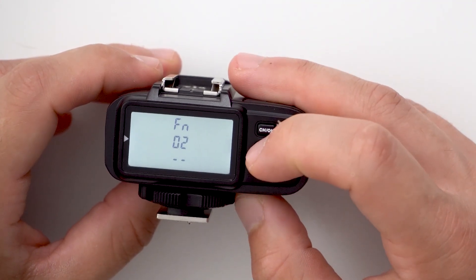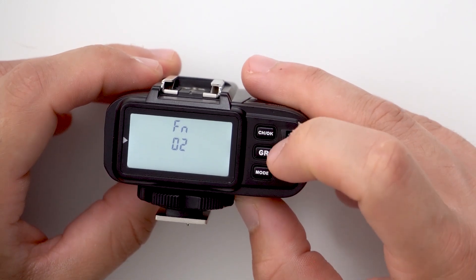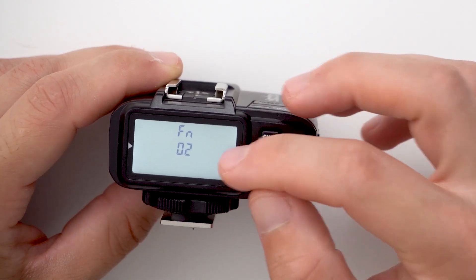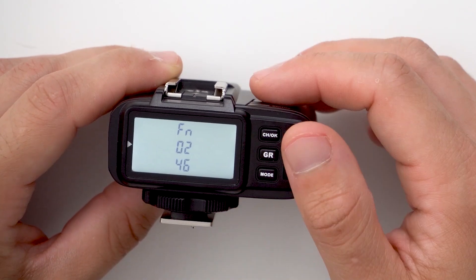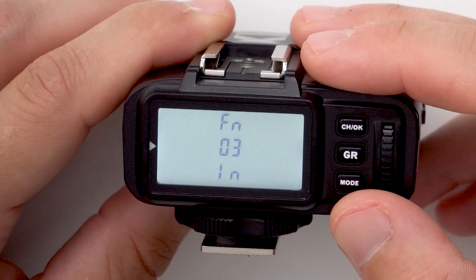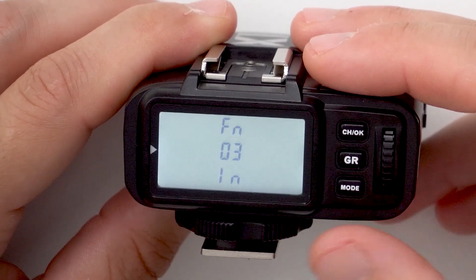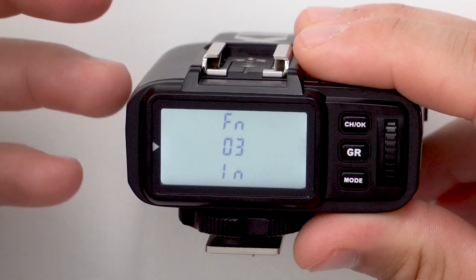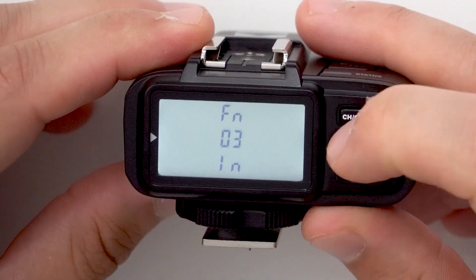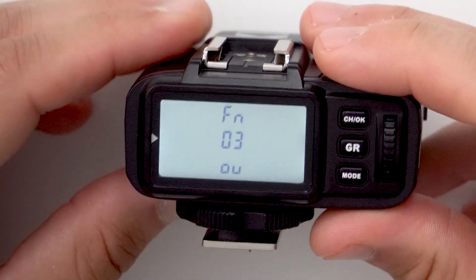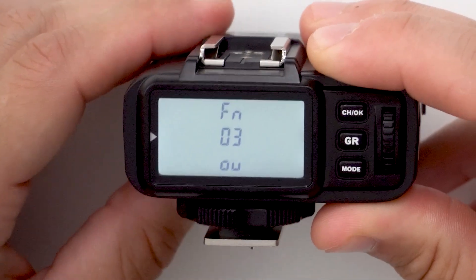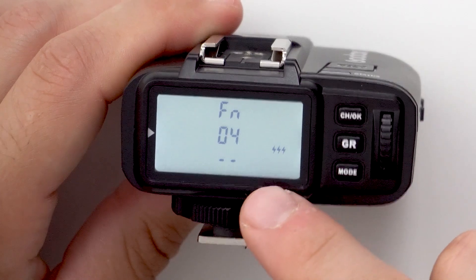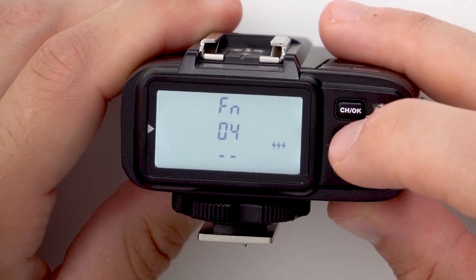Custom function two allows you to change the zoom of your off-camera flashes. Your flashes must be in auto mode in order to receive the zoom you set here. Custom function three controls how the PC sync port operates — if it's set to in, it receives a signal from the camera; if set to out, it sends a signal out of the PC sync slot to trigger a flash.